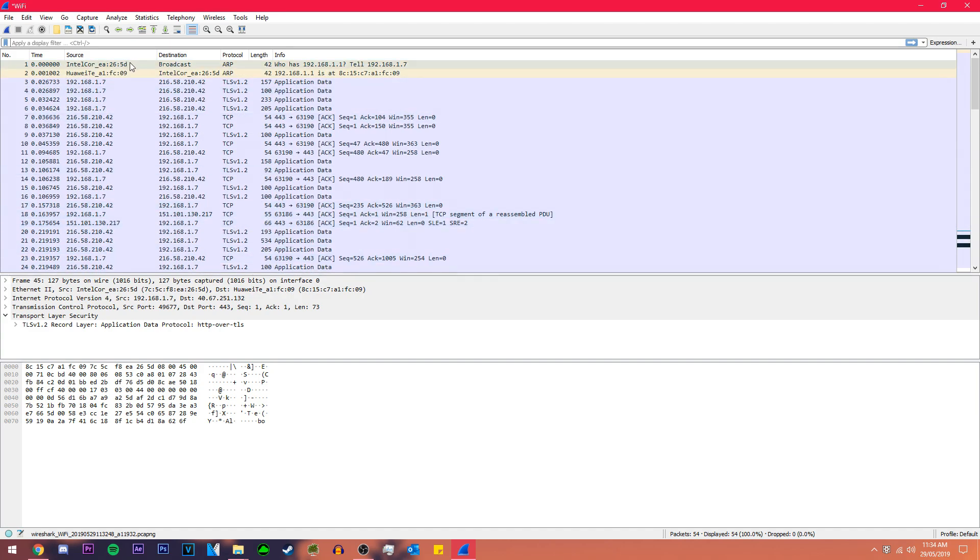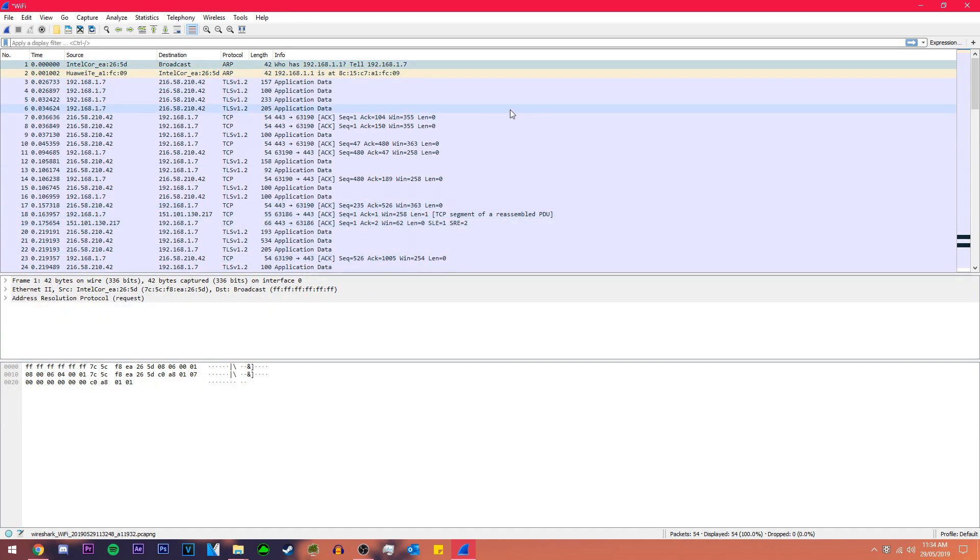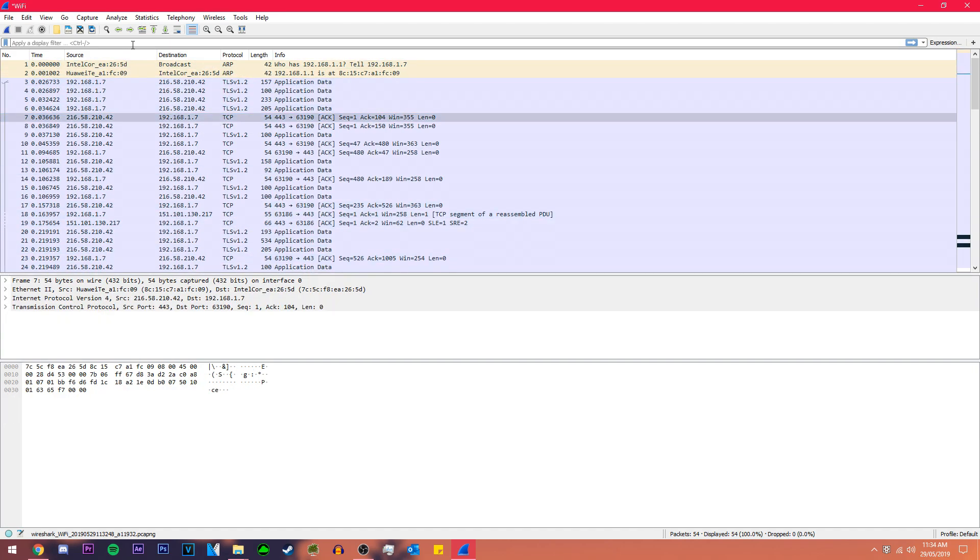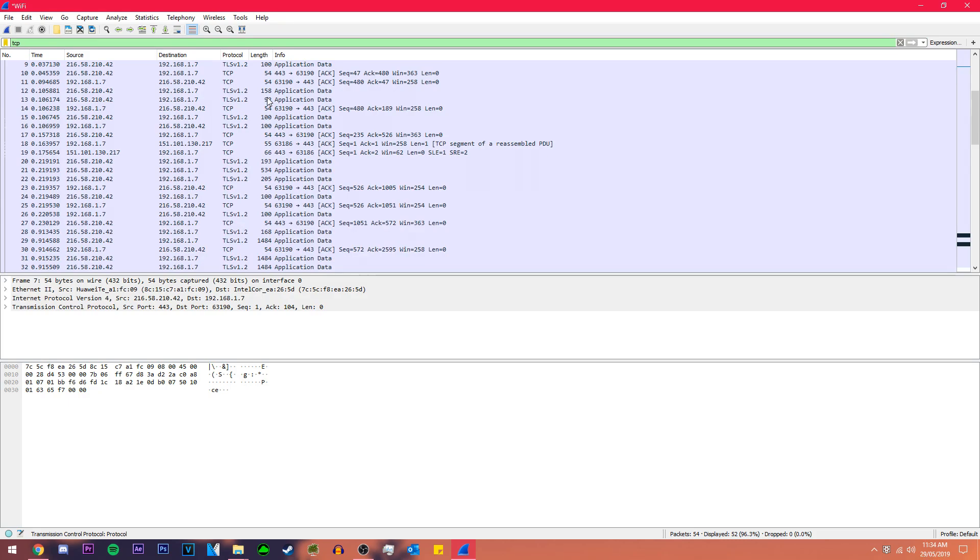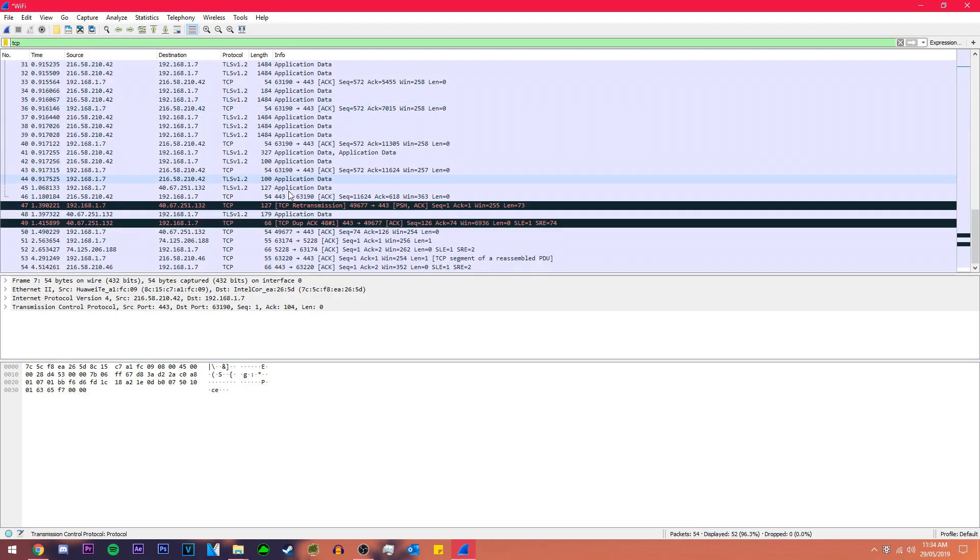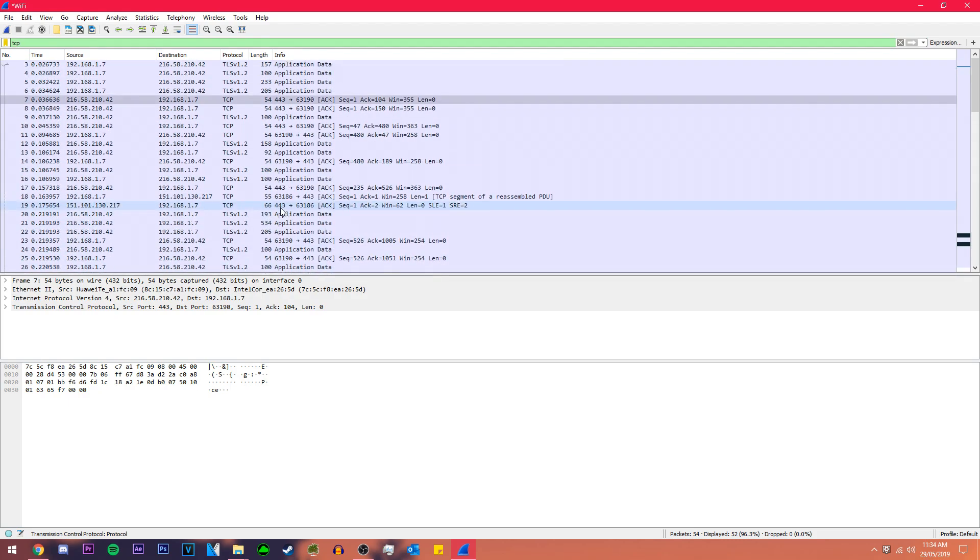We can slim this down so if we were looking specifically for TCP packets we can search TCP and now we've only got TCP packets showing up because these are all the TCP packets that Wireshark has detected.